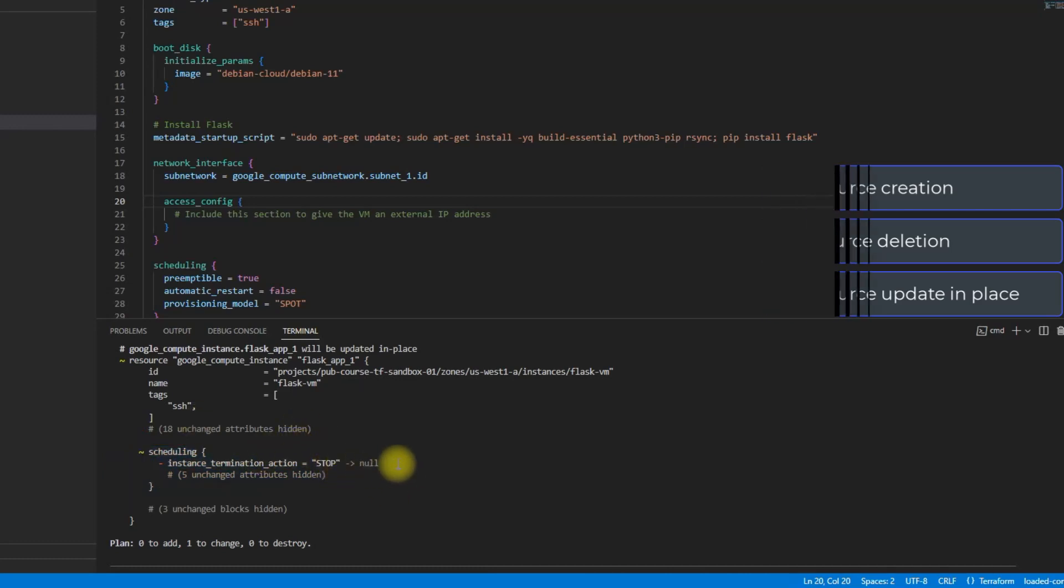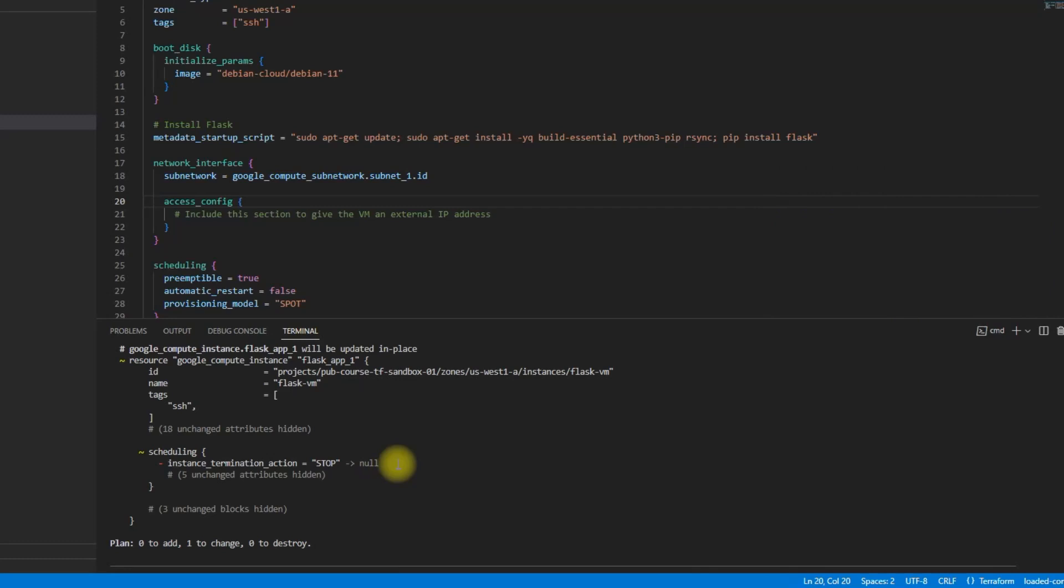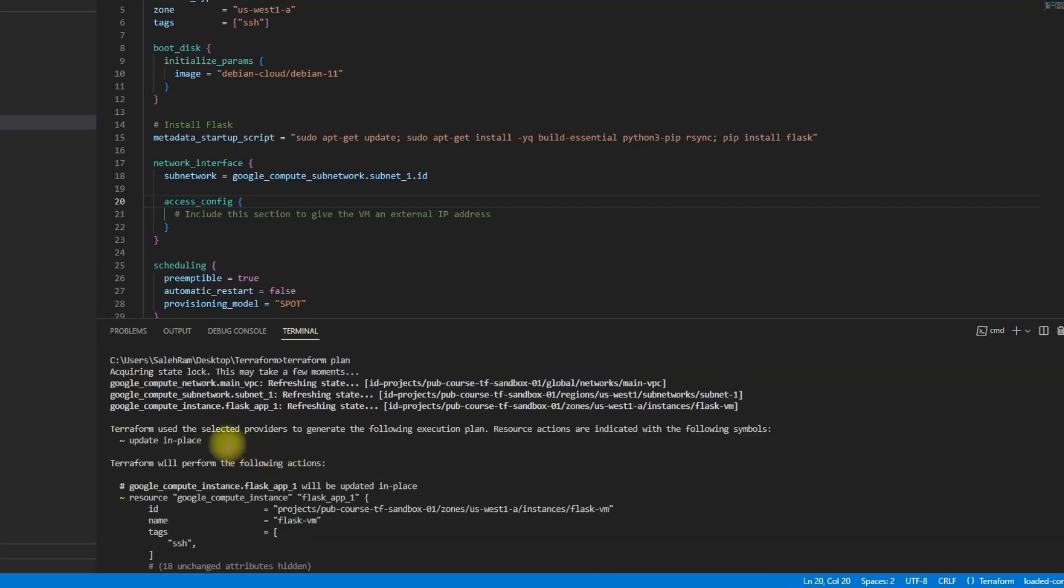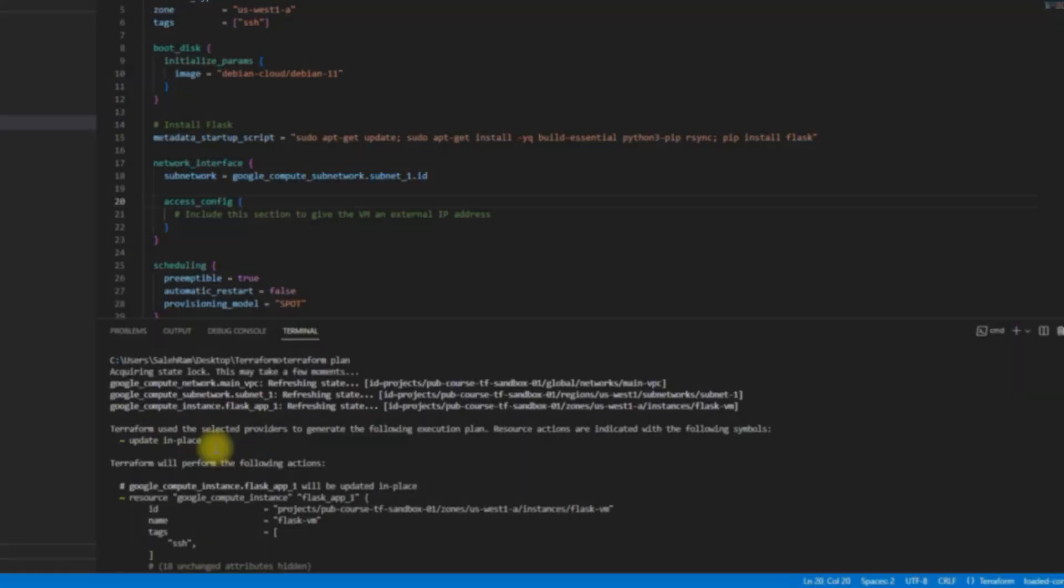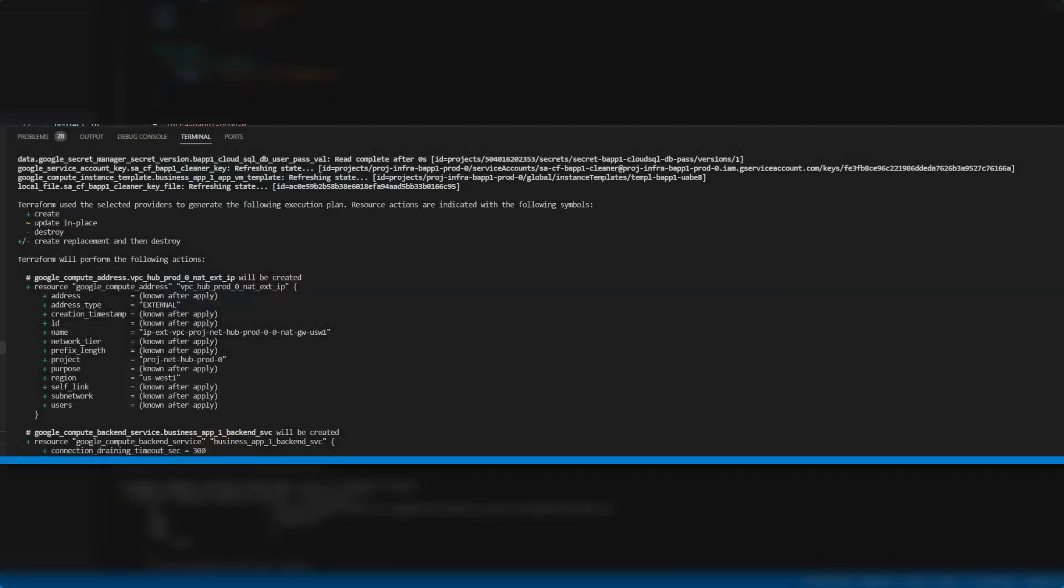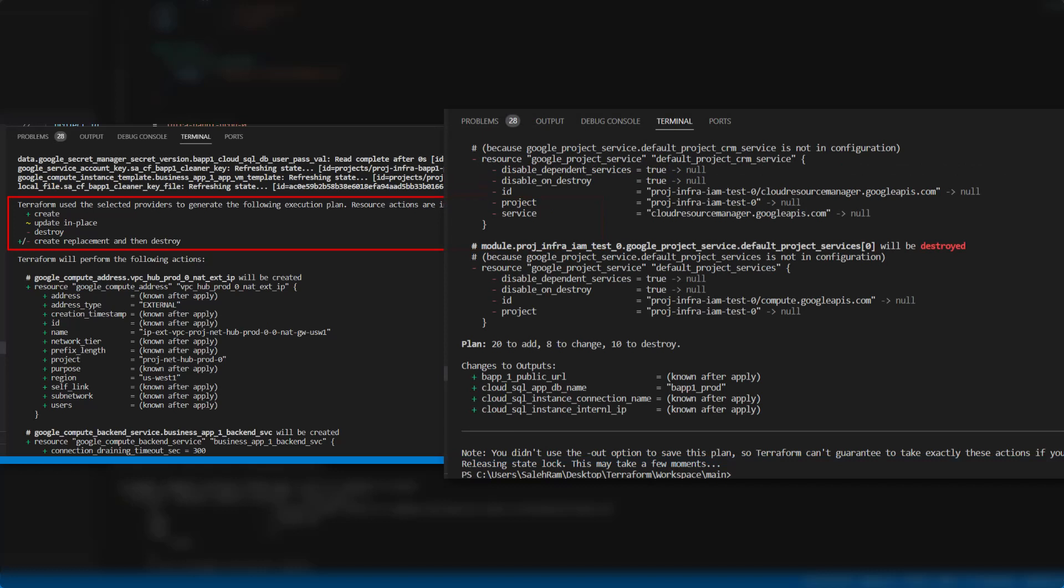Now to help you get the proposed changes easily, actually Terraform displays a legend, which is the one that you've seen here. This is a better one with more items in the legend. So basically it displays this legend at the top of the plan as well as a summary of the actions that are going to be performed in this plan at the very bottom of this plan.